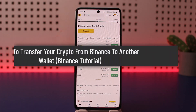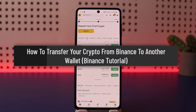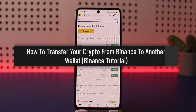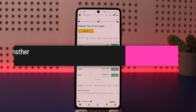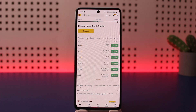How to send crypto from Binance to another wallet. Hello everybody, welcome back to my channel, this is me Pippin Business, and today I'll guide you on how you can send or withdraw crypto from Binance to another wallet.